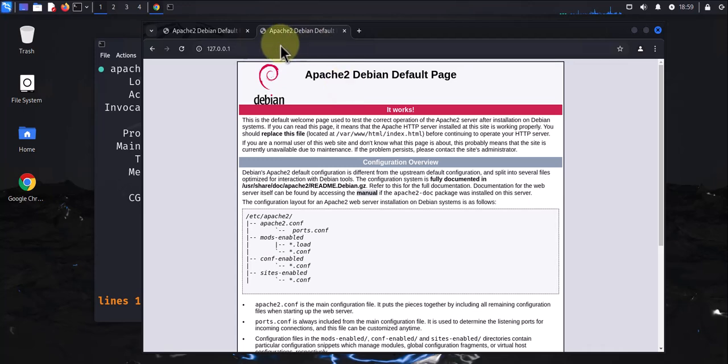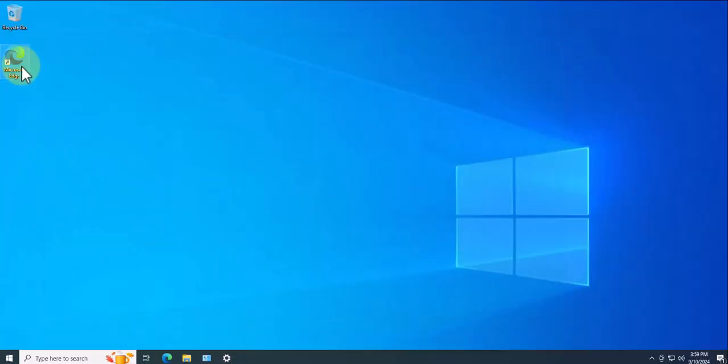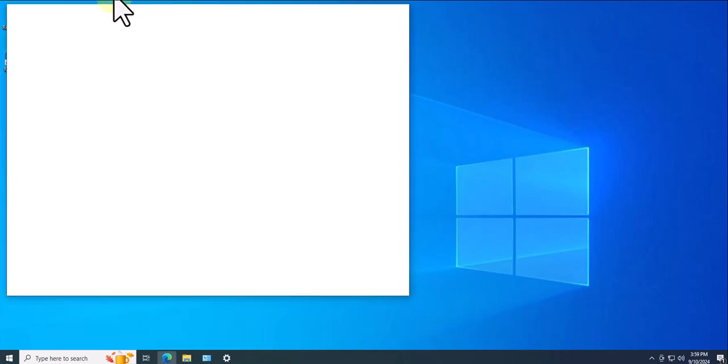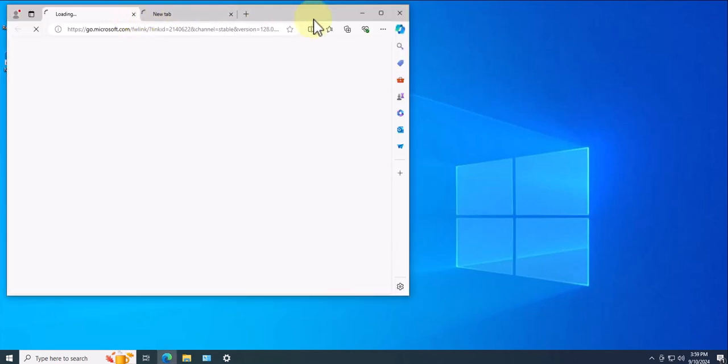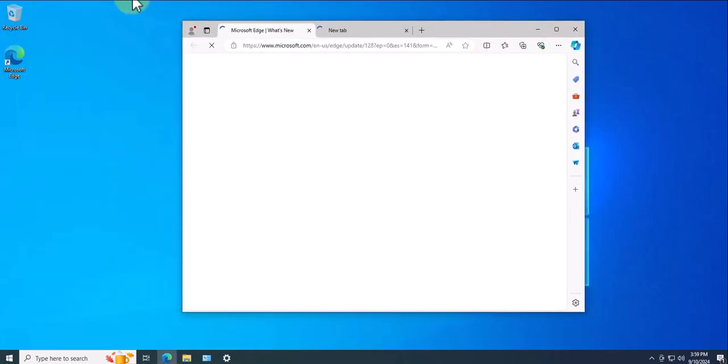Now, as long as someone has the IP address for this Kali Linux, they can access this page remotely as well. For instance, if we go to a Windows machine and open a browser, before we do that, we'll need the IP for Kali Linux.